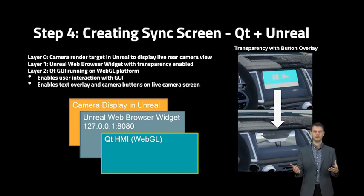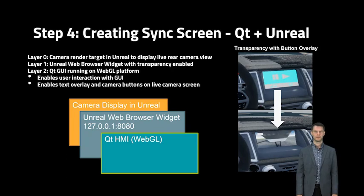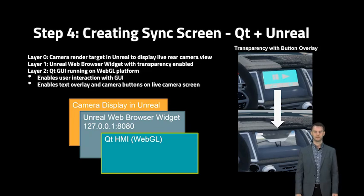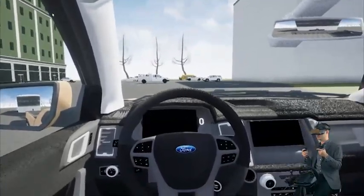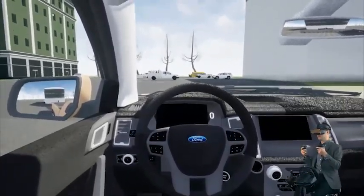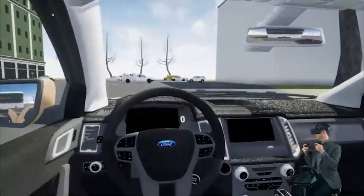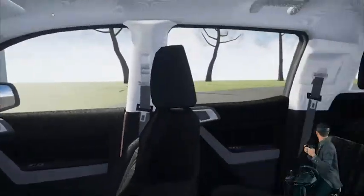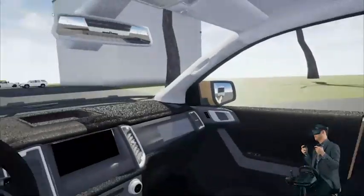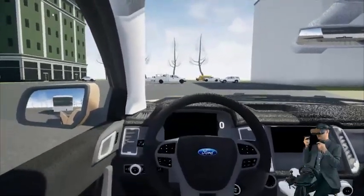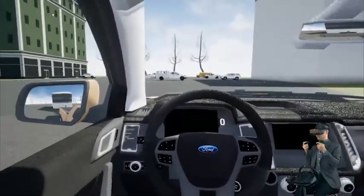So with all of these pieces working together, I will now showcase a demonstration of the Virtual Automotive Feature Simulator in virtual reality. I'm sitting inside the interior of the vehicle in virtual reality. Using the motion controllers, I can move my virtual hands and look around the scene. I have my side view mirror and I can look behind and see the trailer behind me. The Qt HMI is loaded — I have the instrument cluster and Sync using Qt HMI.